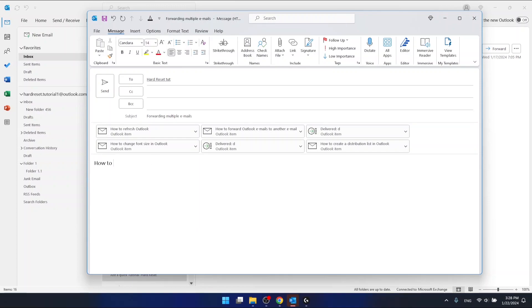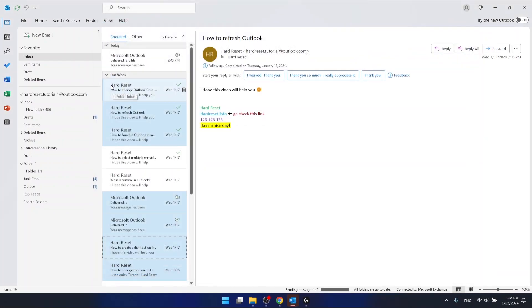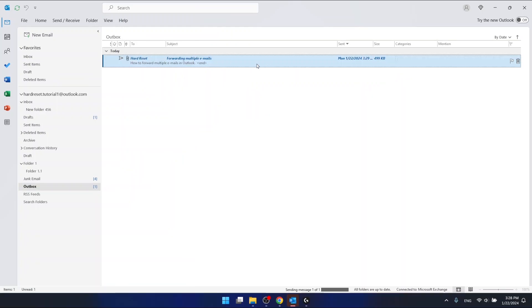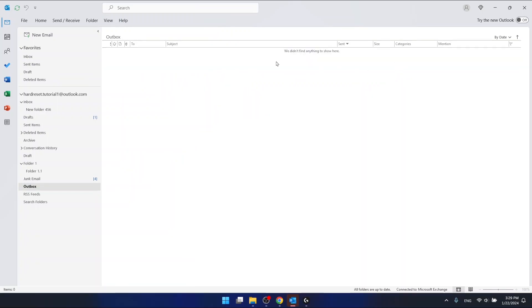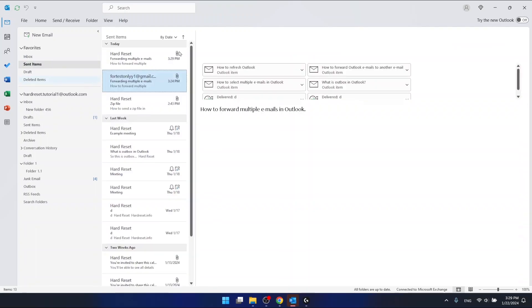Press right here 'how to forward multiple emails' and then just click send. And now as you can see, this email is in outbox, but it shouldn't be long.